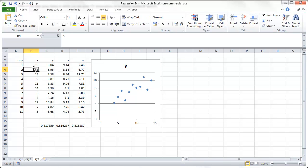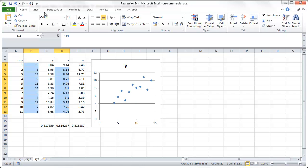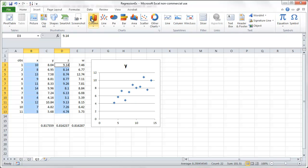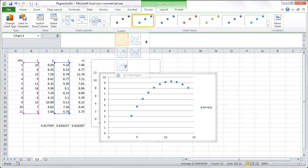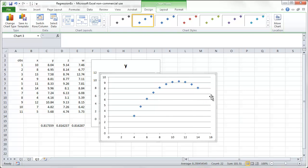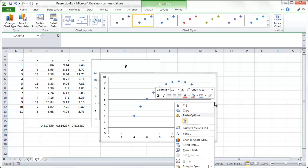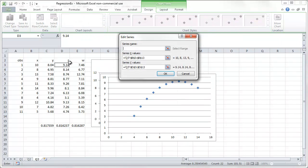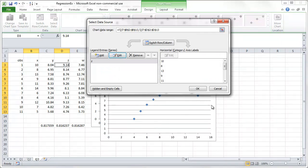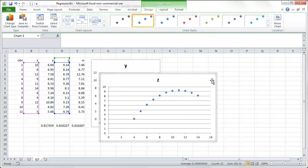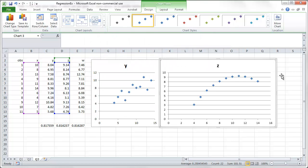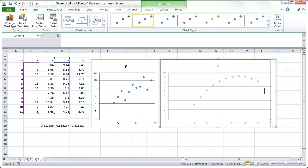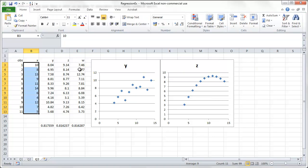Now we want x against z. Insert, scatter, here we go. Put a title to it. That's it. We'll put it next to it. We squeeze it into a square form so we can get all three in there.